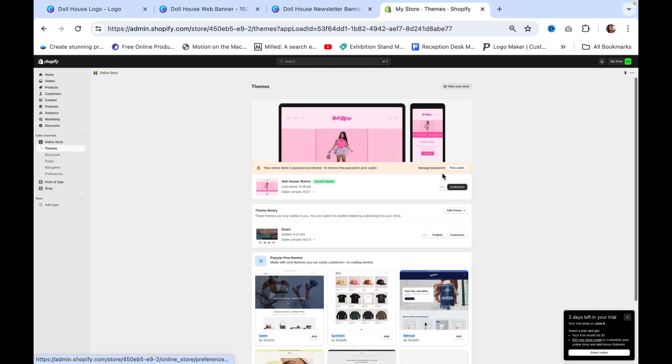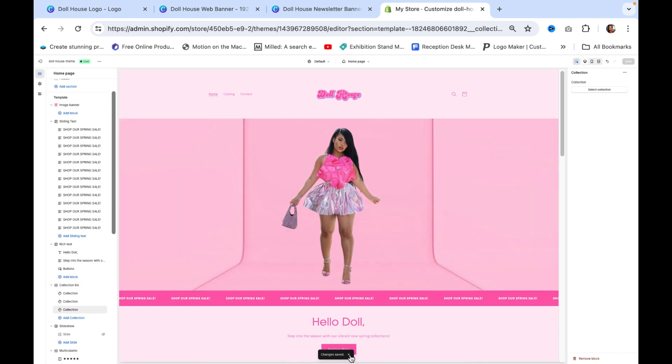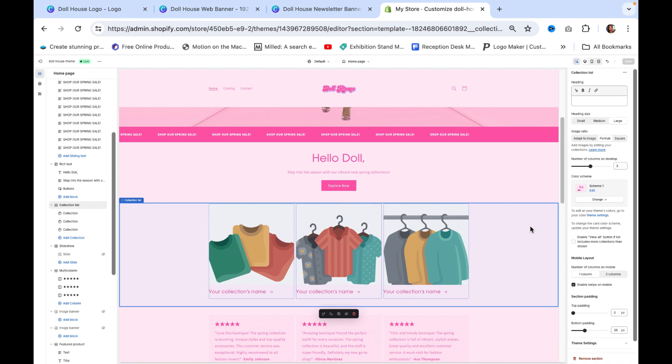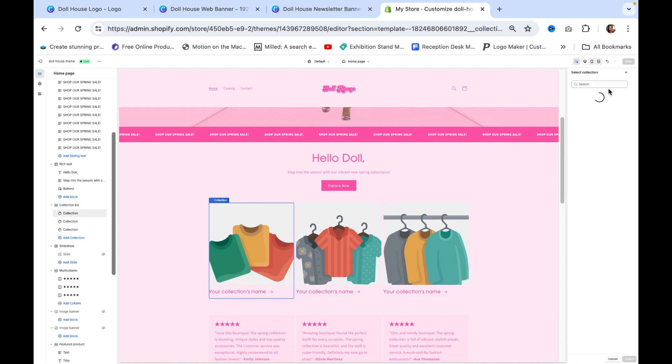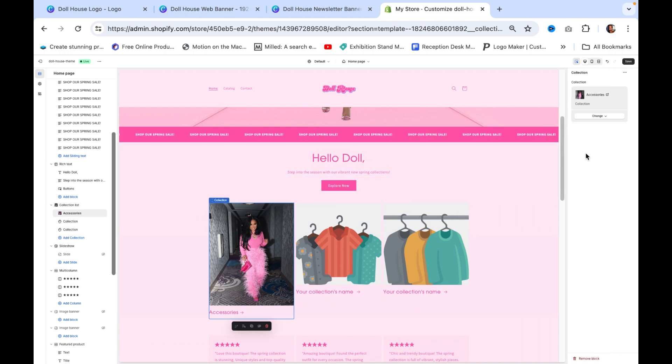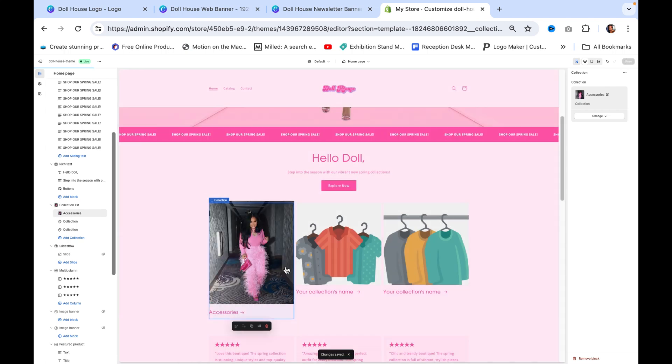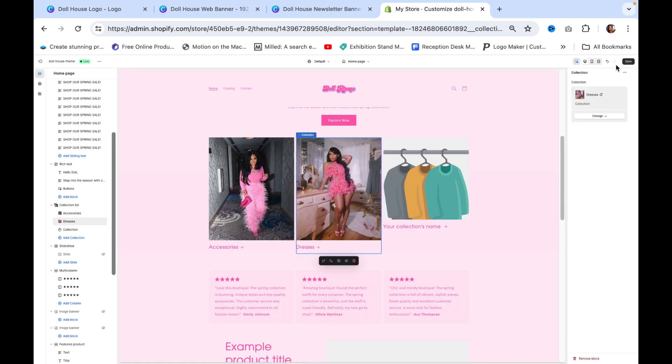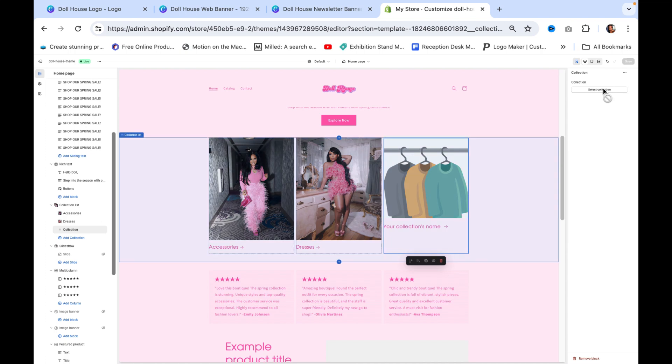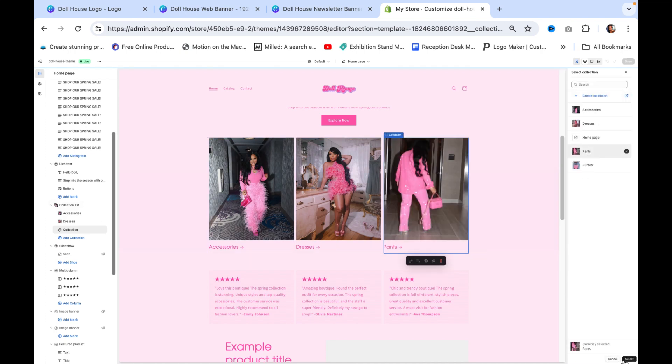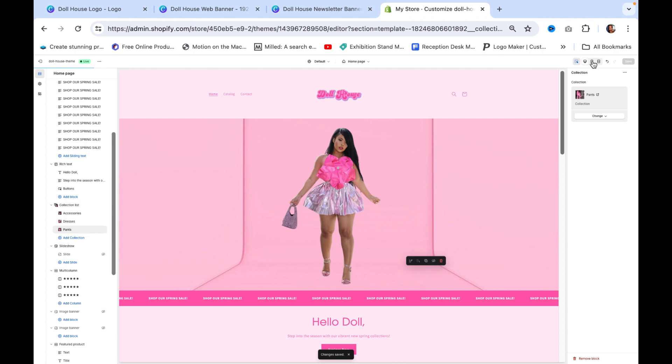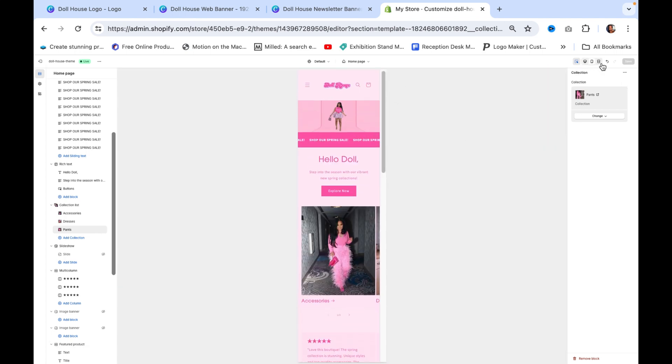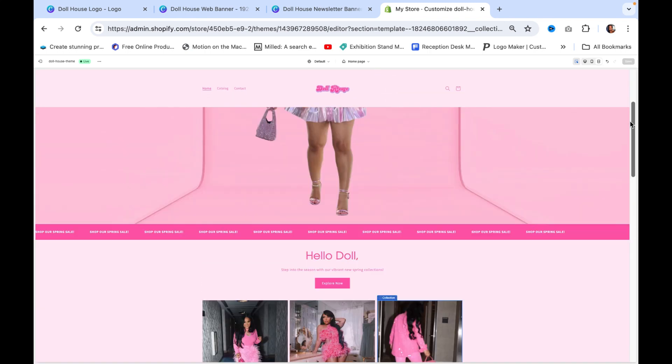Now we're going back to the store and customizing it some more. Now we're going to add these collections and these products in. We're going to go down here, click on collection list, click on the collection and select collection. We're going to add accessories as our first collection, press save. Then we're going to select collection again, dresses, press save. Collections, press select collection and pants. Okay, so you want to click on these different devices so you can see how your website will look on a phone, a computer, and a tablet.